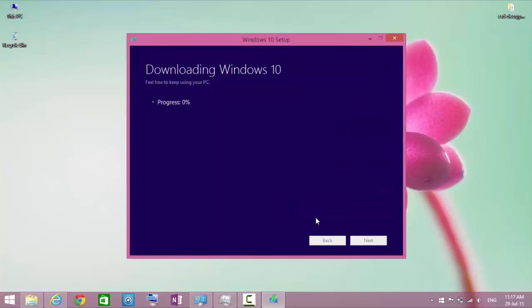Save the ISO file. Wait for the download to finish. Once the download is finished, you can boot from the ISO file using either a DVD or a USB. If you don't know how to create a bootable USB, then check the link in description.